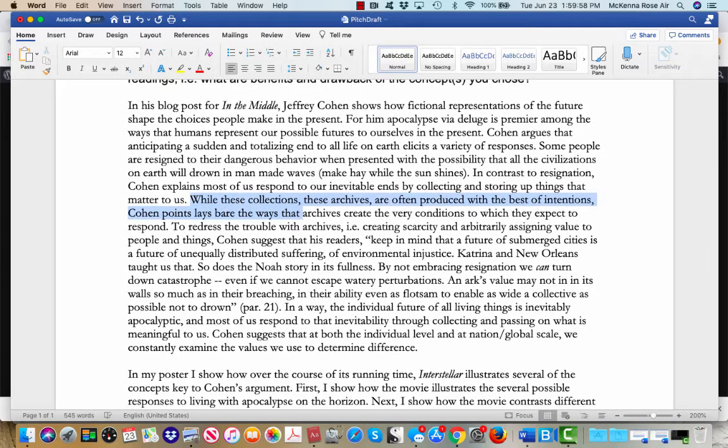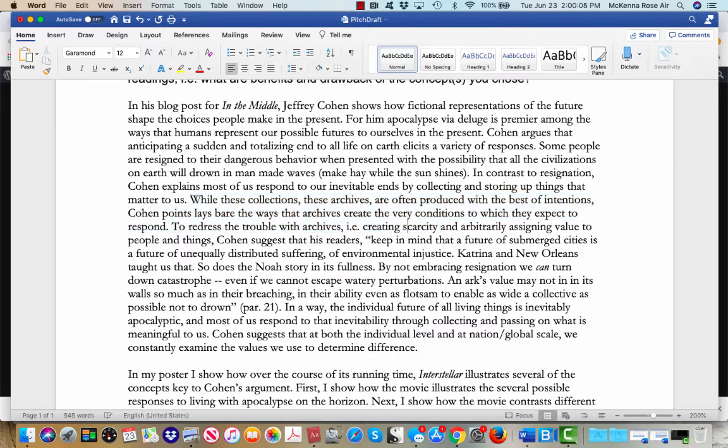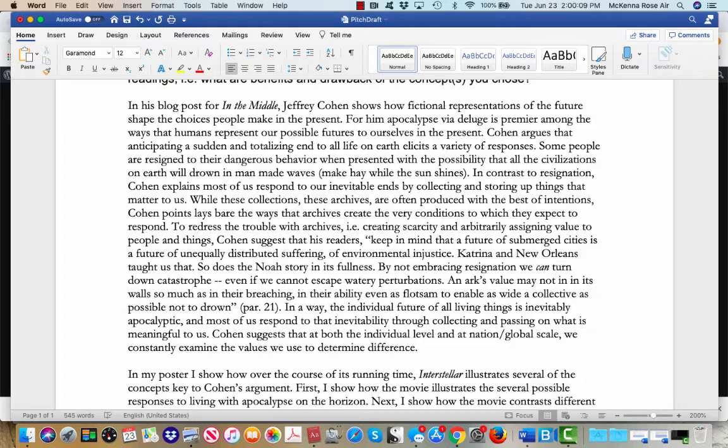Some people are resigned, other people respond by producing archives, and then go into his critique of archives, right? So while these collections are often produced with the best of intentions, he explains that archives create the conditions which they expect to respond. But then he says, like, don't worry, you know, you don't want to throw out the baby with the bathwater.